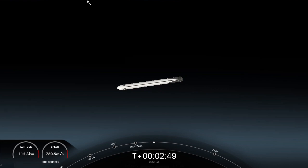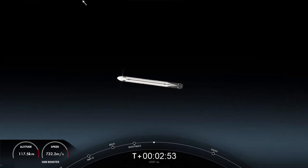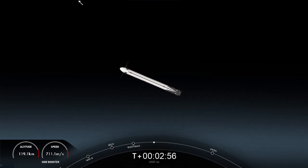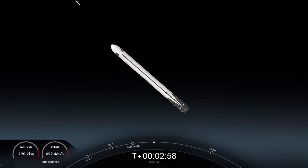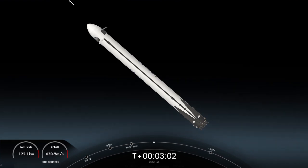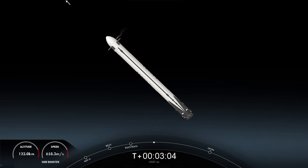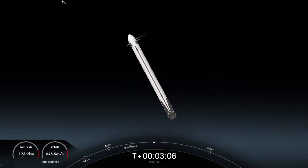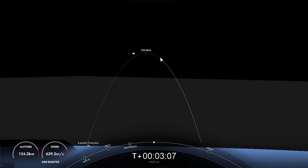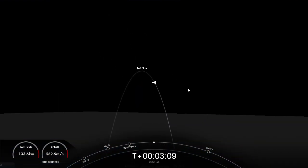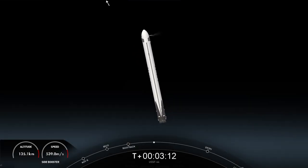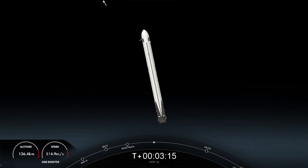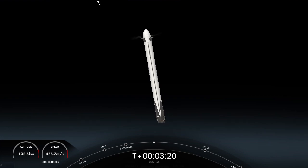Boost back burn shutdown. MECO. Stage separation confirmed. There you heard the callout and saw on your screen we had side boost back burn center core MECO conclusion, as well as the main engine cutoff and separation for that center core. And we heard callout of second engine start one. At this point in time, with that callout, fairing separation confirmed.